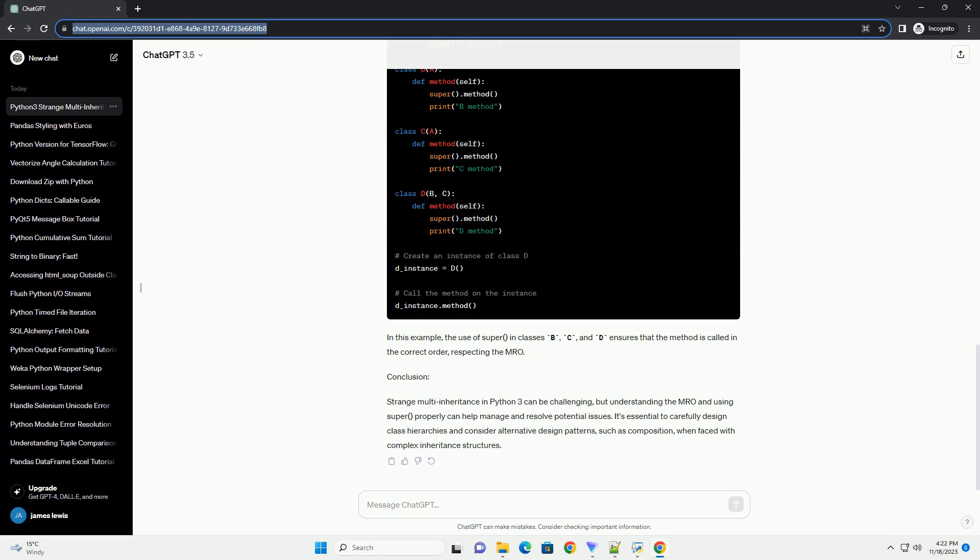Method Resolution Order, MRO. To understand how Python resolves method calls in strange multi-inheritance scenarios, we can examine the method resolution order. In our example, the MRO for class D can be obtained using the following code. The MRO for class D is D-B-C-A.